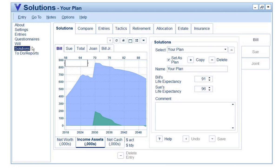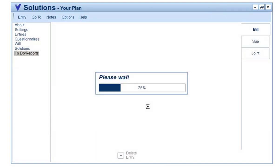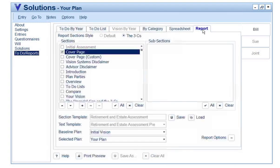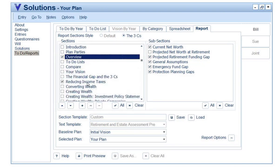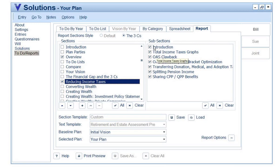What you should be familiar with is that all reports are broken into sections and subsections. We can see this on the report tab — we have different sections and different subsections. For example, if I go to Overview and select that section, you can see the different subsections available. Or if I go down to Reducing Income Taxes, you can see the different subsections available. You're able to create section templates.